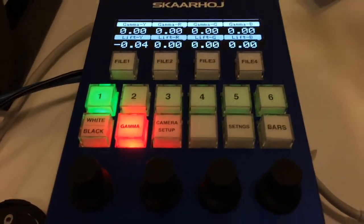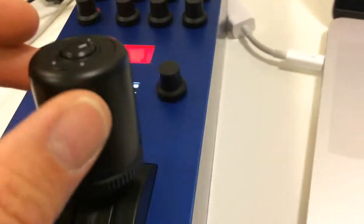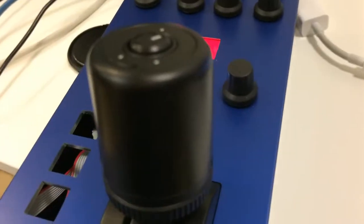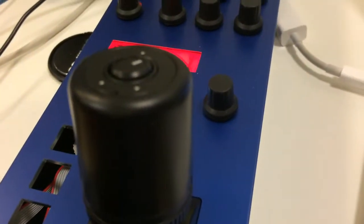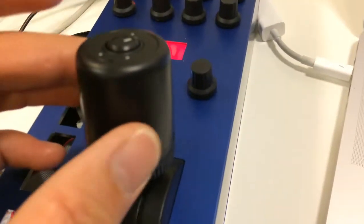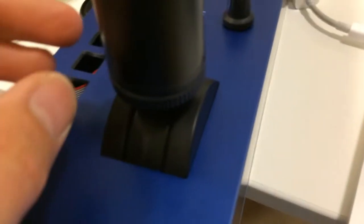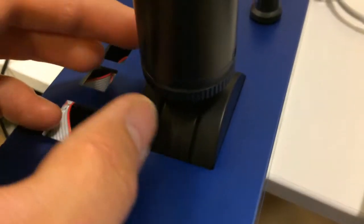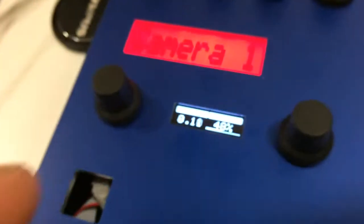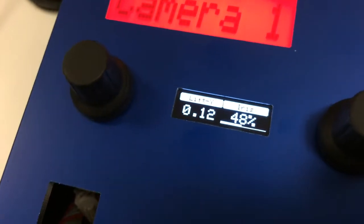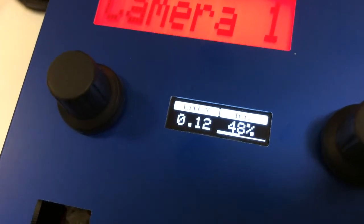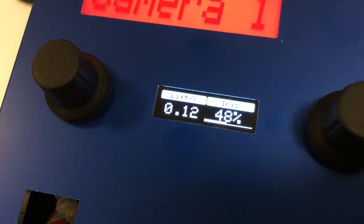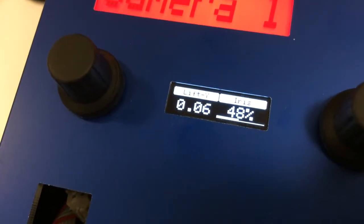And by the way, just get back to the joystick here. The joystick has the wheel. The wheel will allow you to do master black correction, so you can see as I turn the wheel it is changing the master black value.